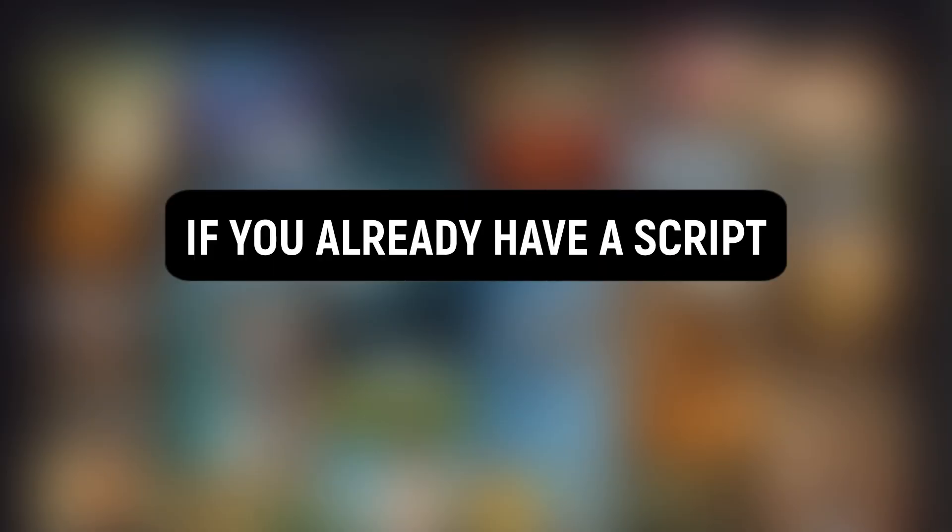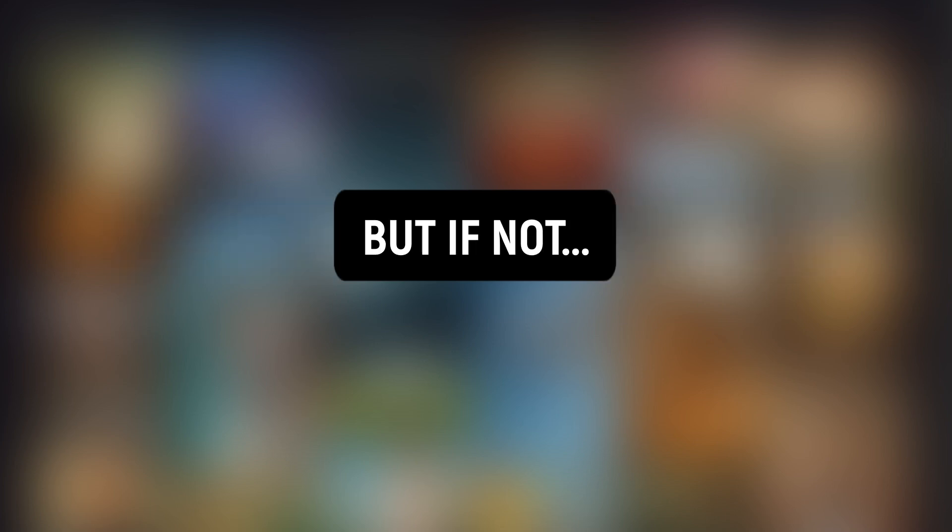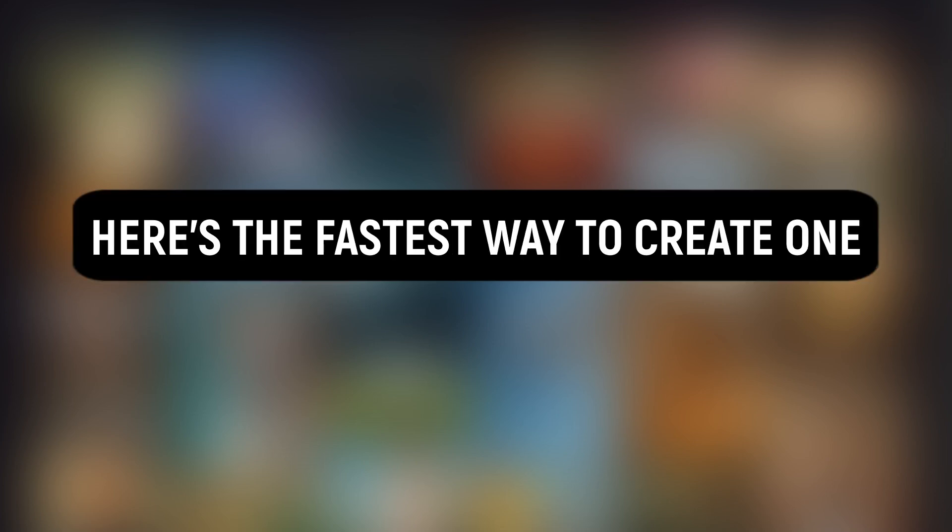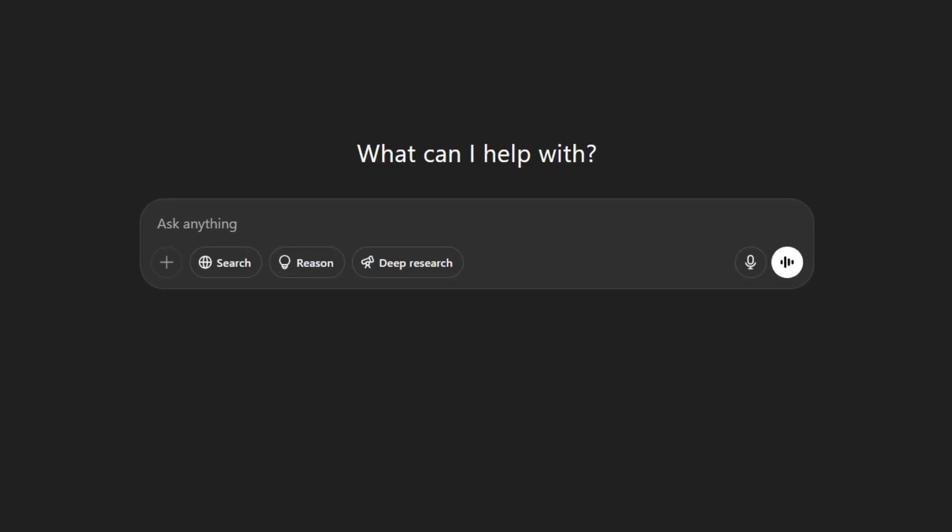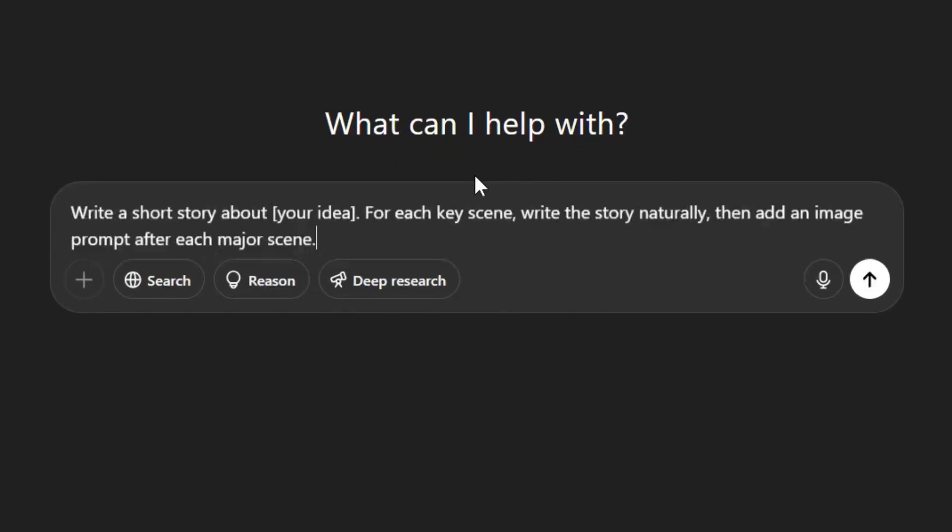First, we need a story. If you already have a script, you can skip to the next chapter. But if not, here's the fastest way to create one. Open ChatGPT and paste this line.